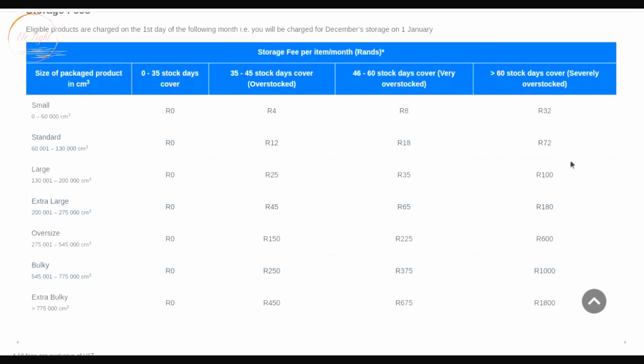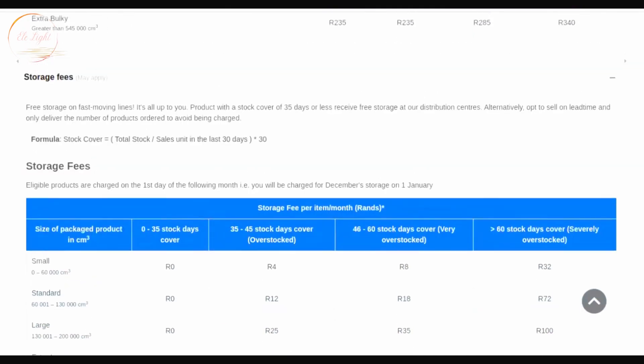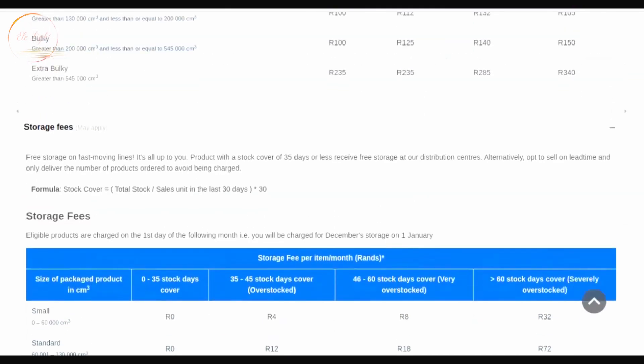For over 60 days you pay 32 rand, 72 rand, or 100 rand depending on size. If you're unsure whether a product will sell well, just send a small amount of stock — four rand times five units is only 20 rand. The seller portal will also estimate how many days your stock covers when you're about to ship, so you're guided by that. It's better to send stock frequently than to pay high storage fees.